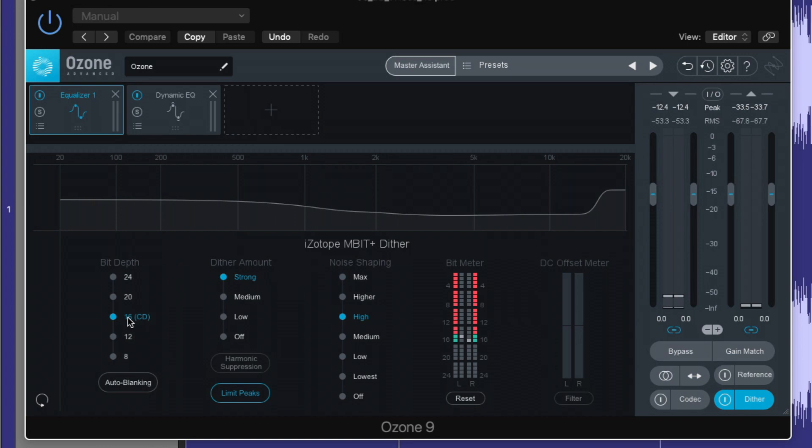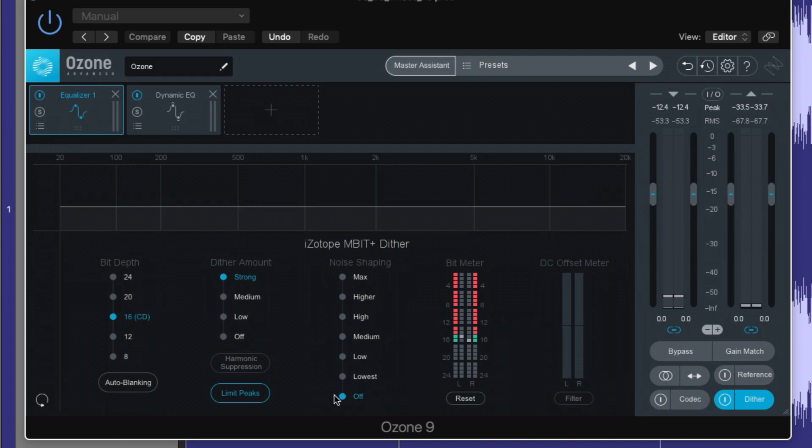So we can actually choose dither based on bit rates. So 16 bit for CD, dither amount. So we can adjust low to strong. And noise shaping, we can have no noise shaping.